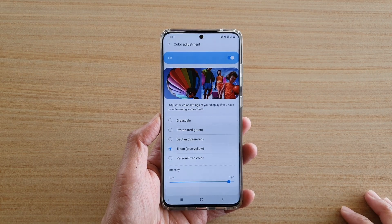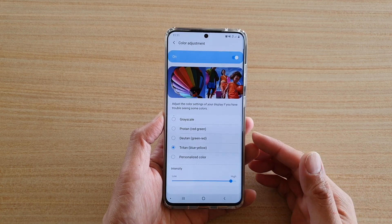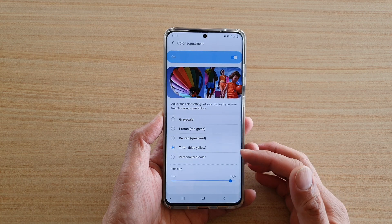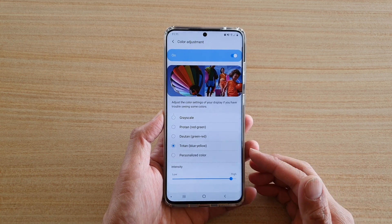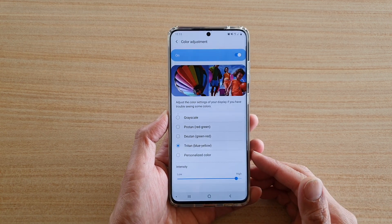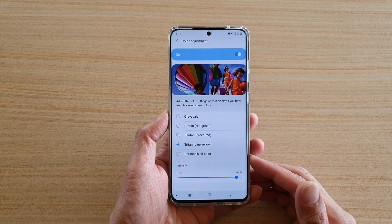Hi, in this video we're going to take a look at how you can change the screen color adjustment intensity on your Samsung Galaxy S20, S20 Plus, and S20 Ultra.